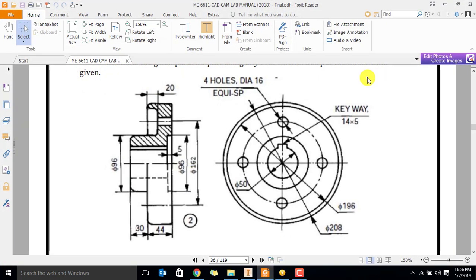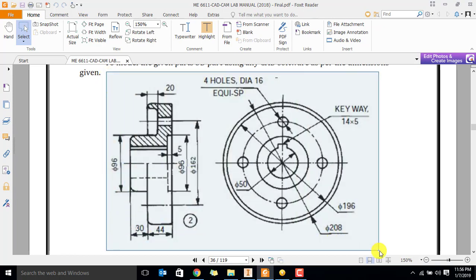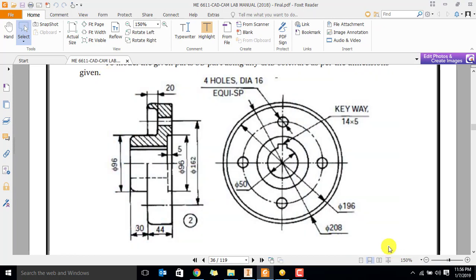Hi guys! Today we are going to see the next component. The name of this component is flange. The flange coupling is a complete assembly. The name of this entire component is flange.